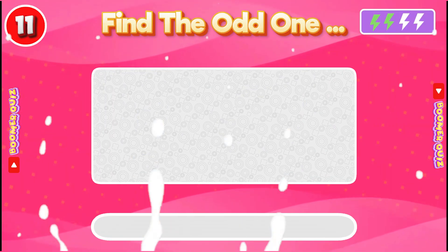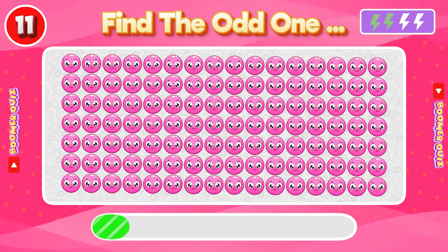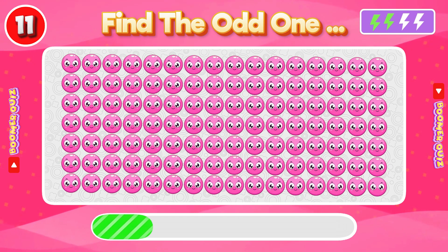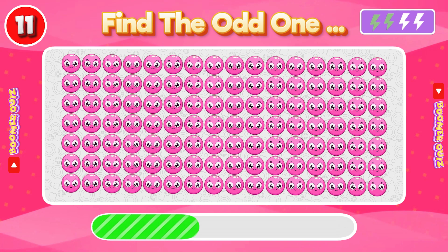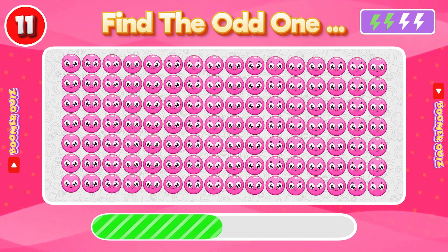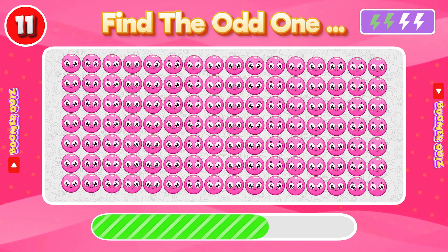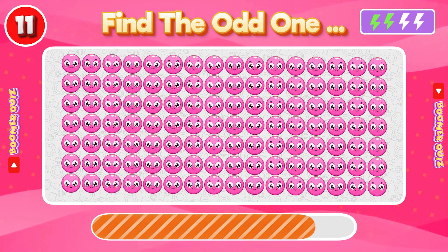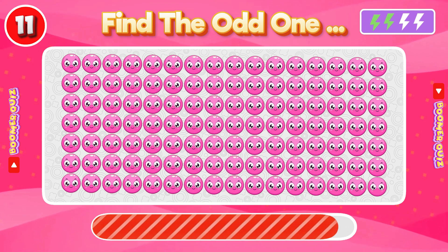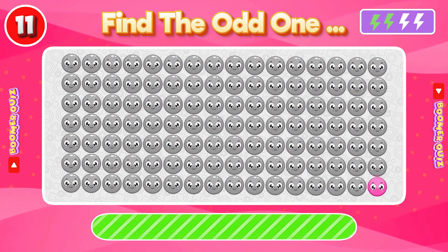Number 11: Find the Odd One Out. The facial expression is missing.